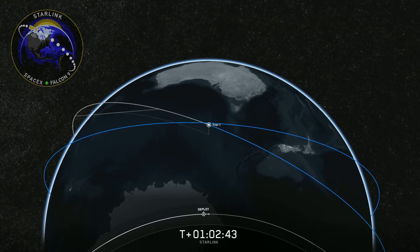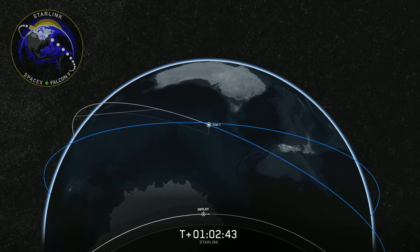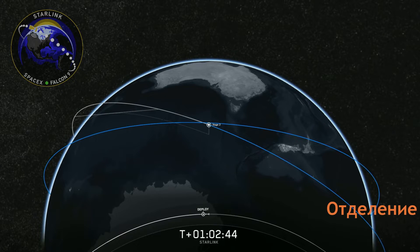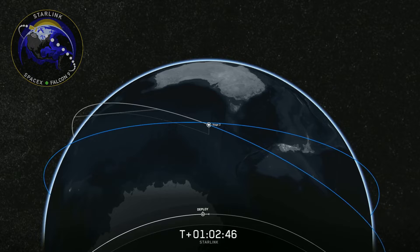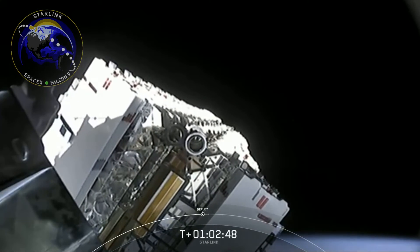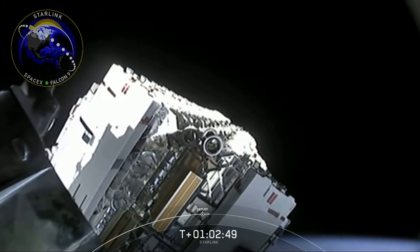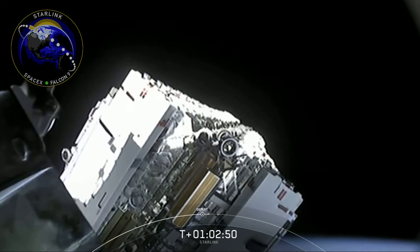Starlink constellation deploy confirmed. And we have confirmation of deploy.